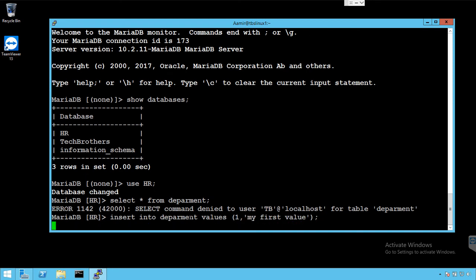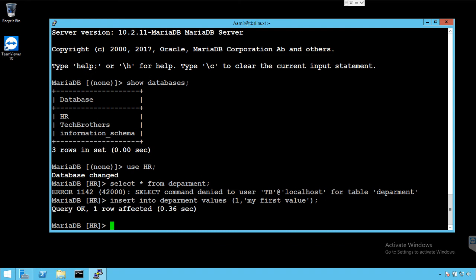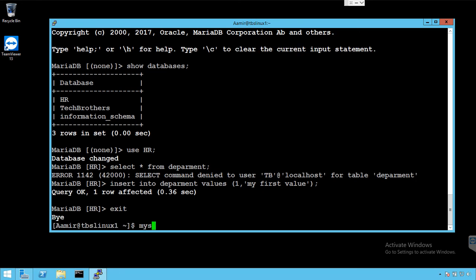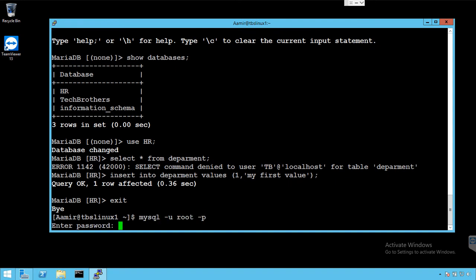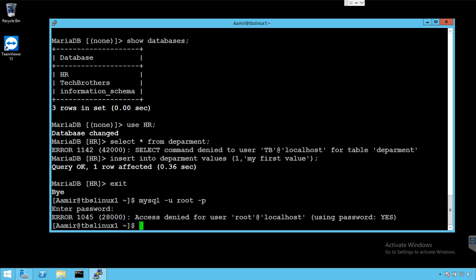We cannot see the data because we do not have a permission and we did not provide select permission on HR department table. So we exit from here, come back with our root user so we can see if the data is inserted correctly and we can also provide then select statement. Wrong password. Let me provide the right password here.